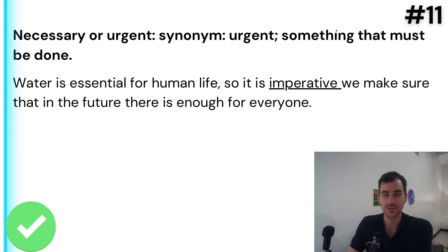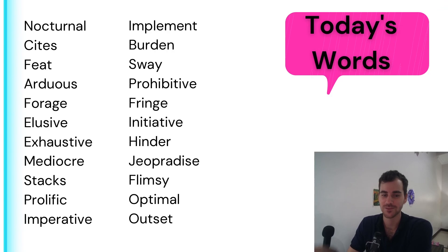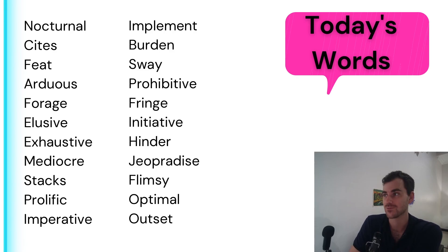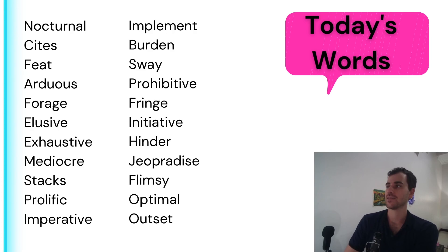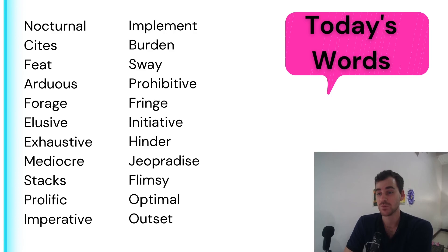So this is the first part of the video — we did half the words, from 'nocturnal' to 'imperative.' The next 11 words are going to be in another video, so I encourage you to watch that one as well. Check out the playlist for the vocabulary course, because each video has a different tip and different focus. I really think that if you focus on some of these techniques, you can improve your vocabulary quite a lot. Thanks for watching, and good luck studying.